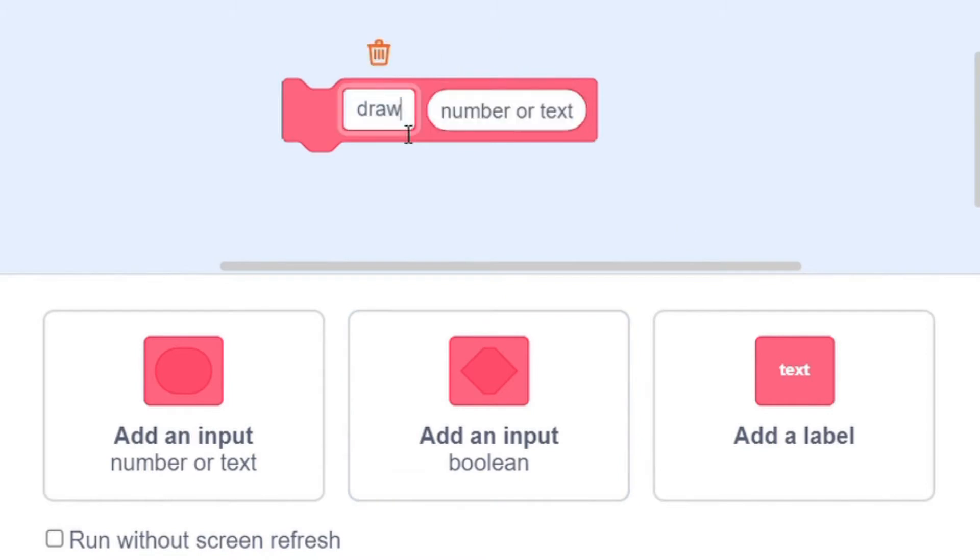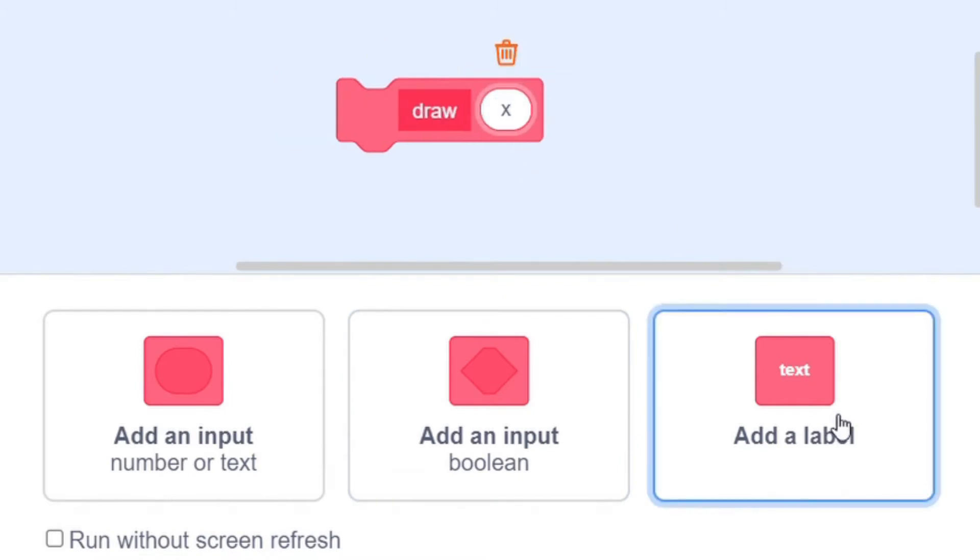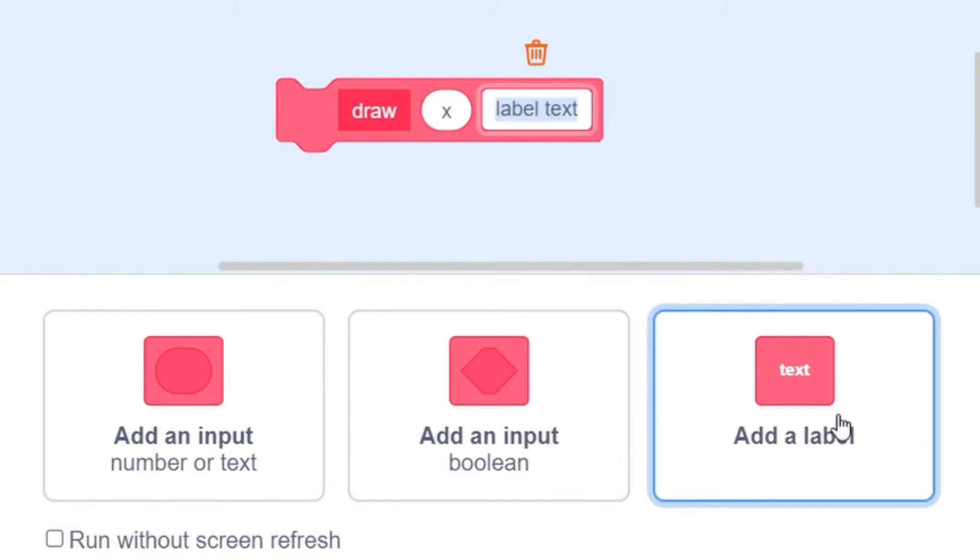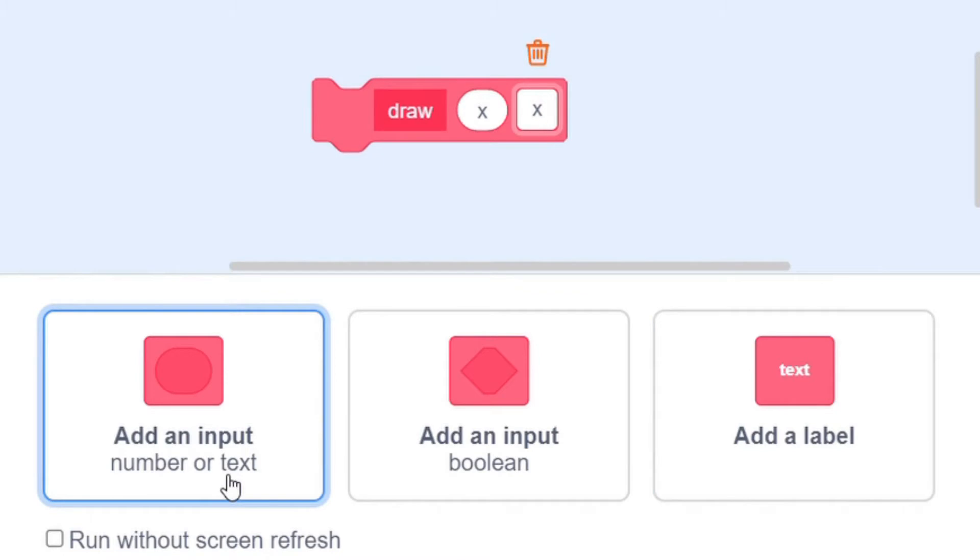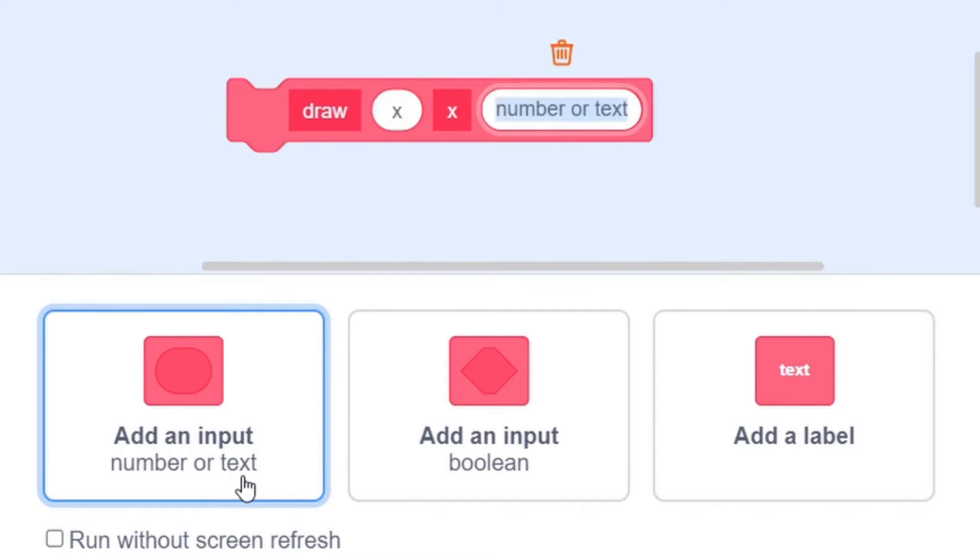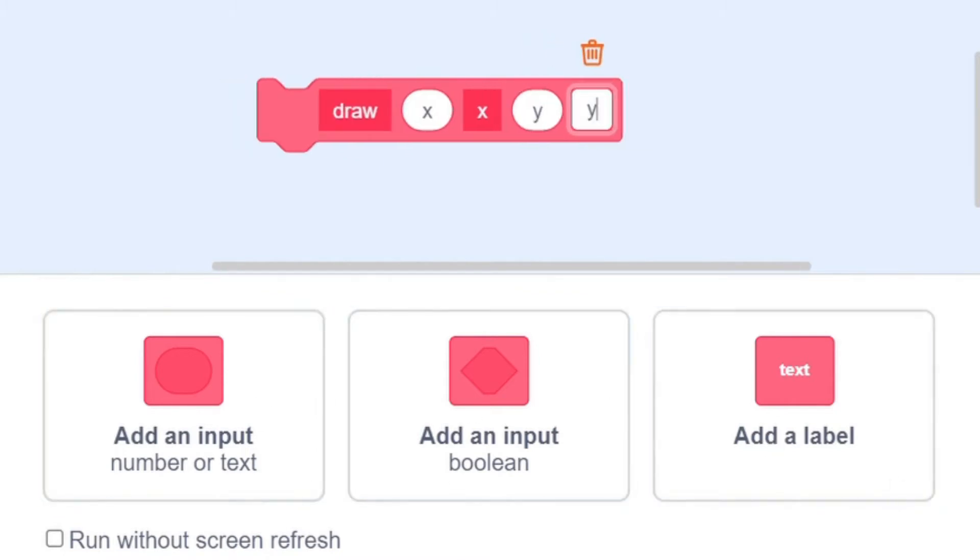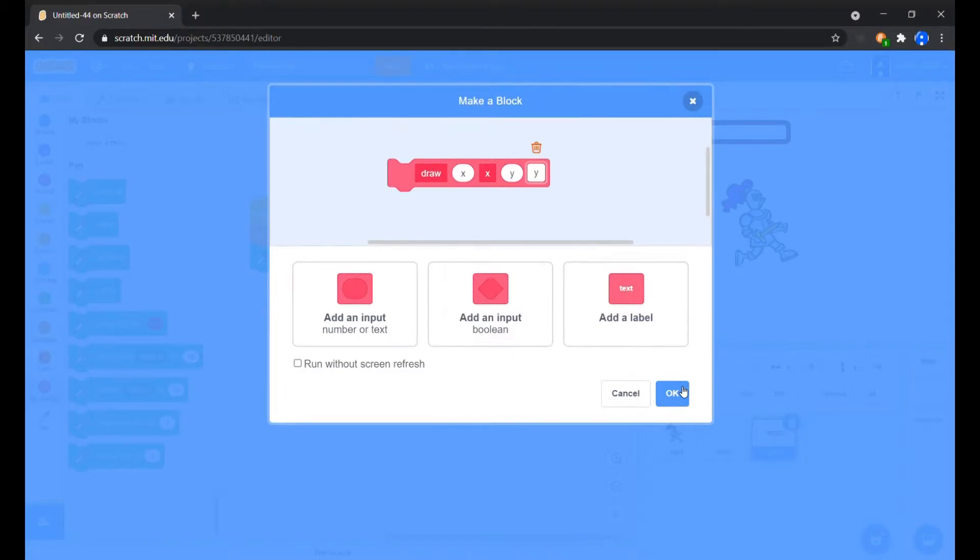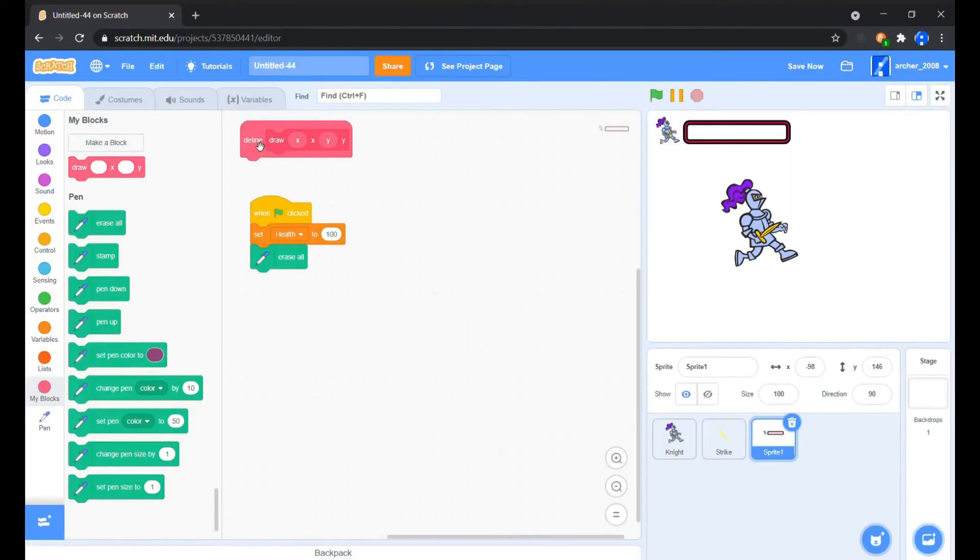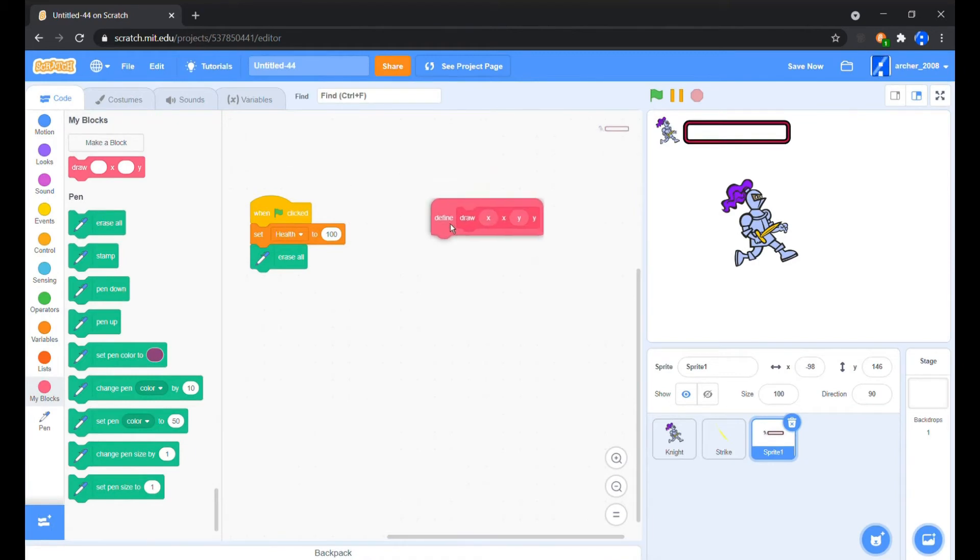Now in the health bar sprite, create a block which will draw the health bar using the pen. And before we code that, we need to make a painter costume. We just need a blank one.